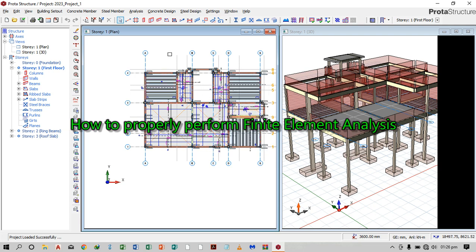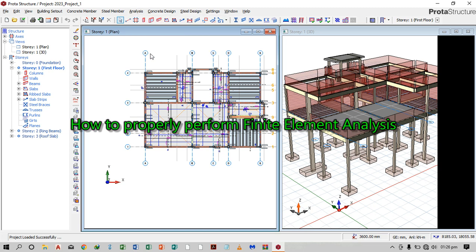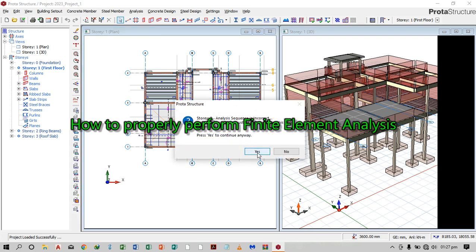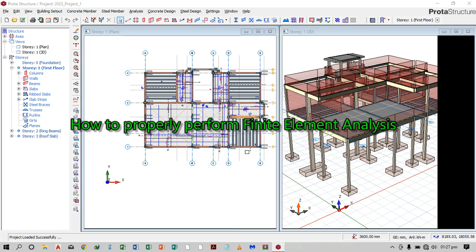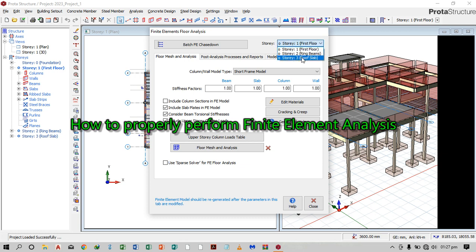So how do you do that? You head to Analysis, then you go to every clock analysis. You can choose the floors here to analyze, or else you analyze all floors at once by selecting the topmost floor.